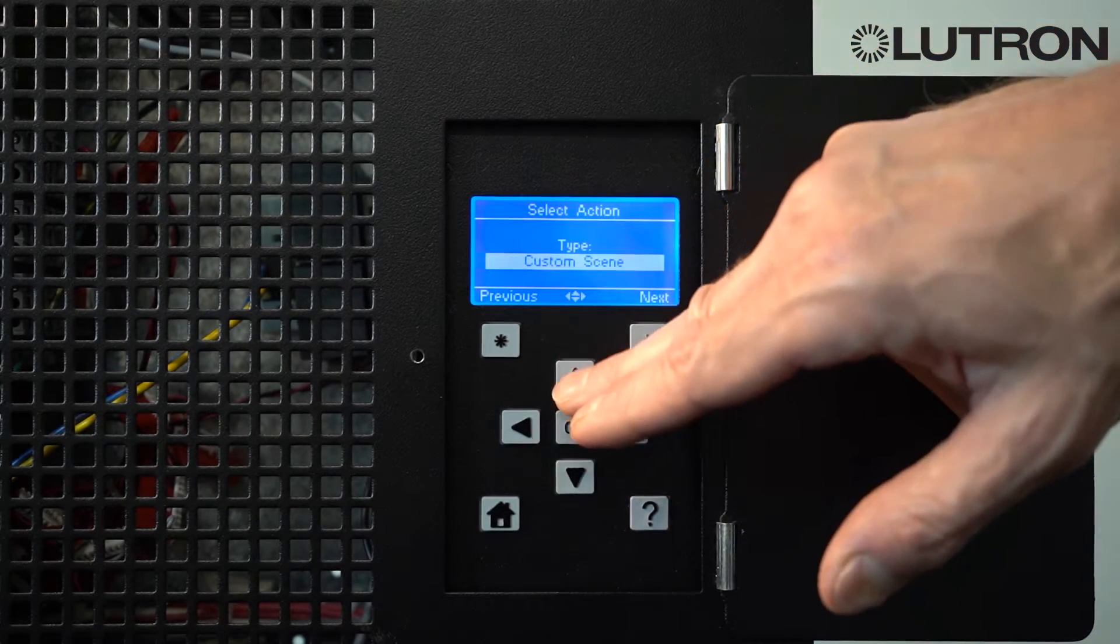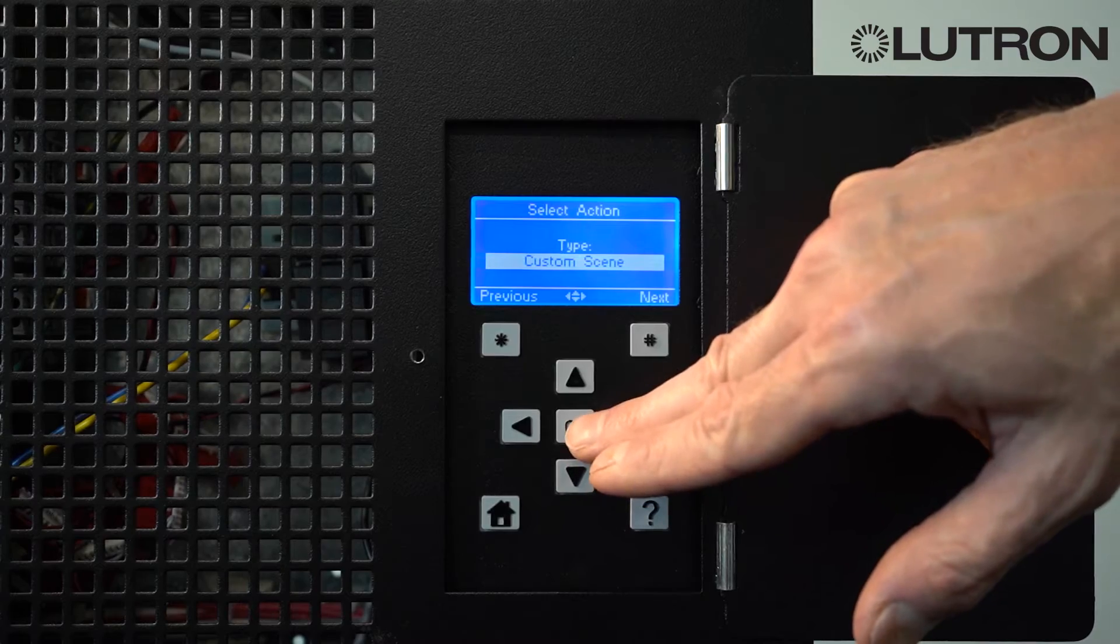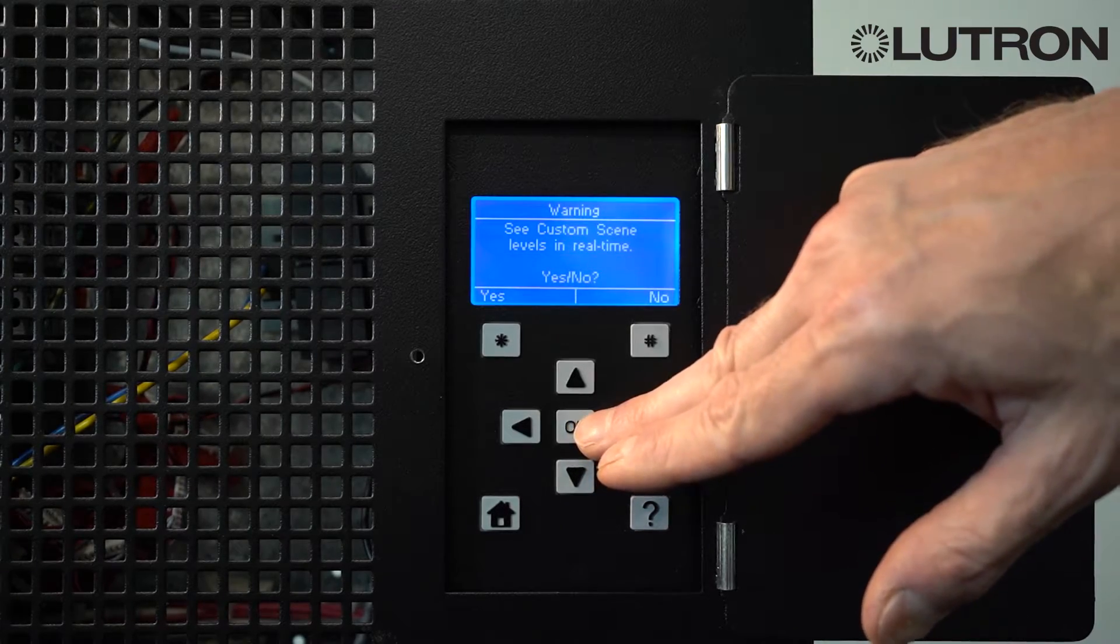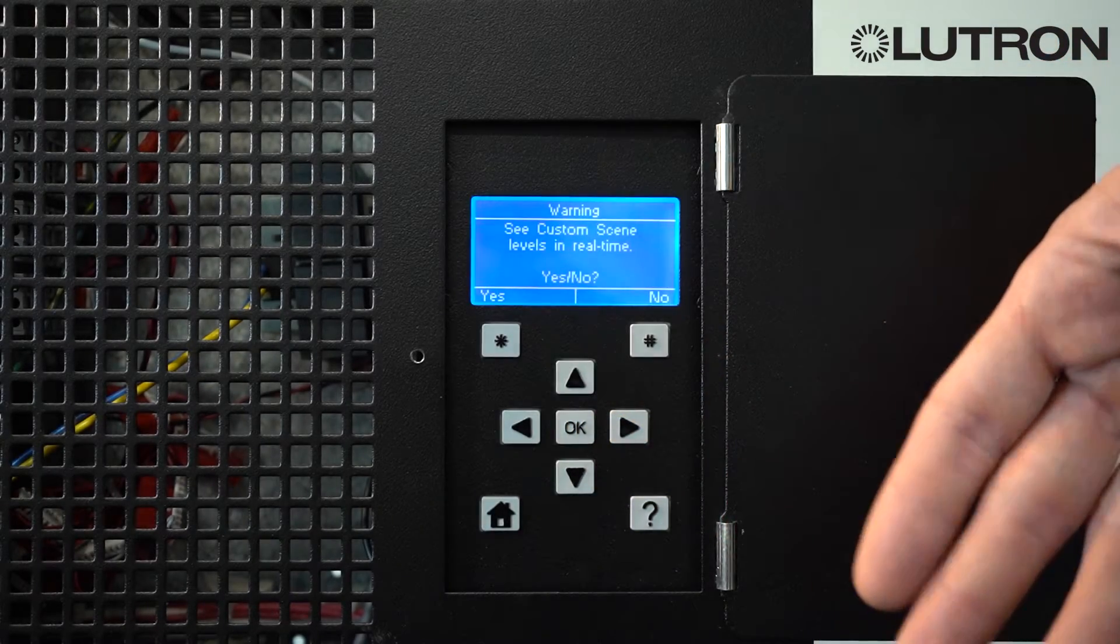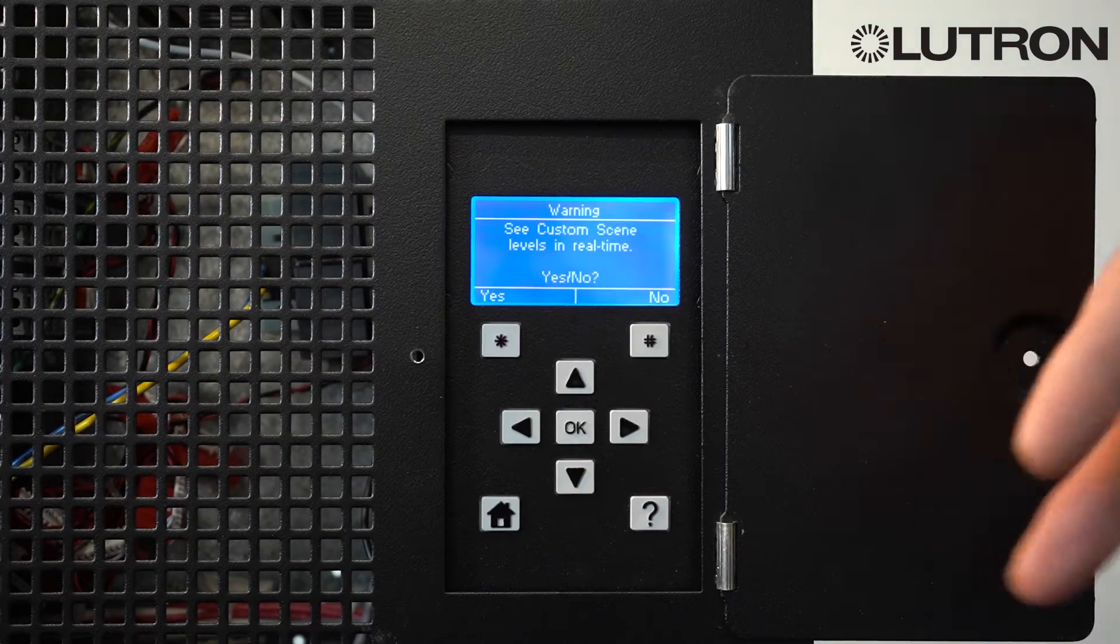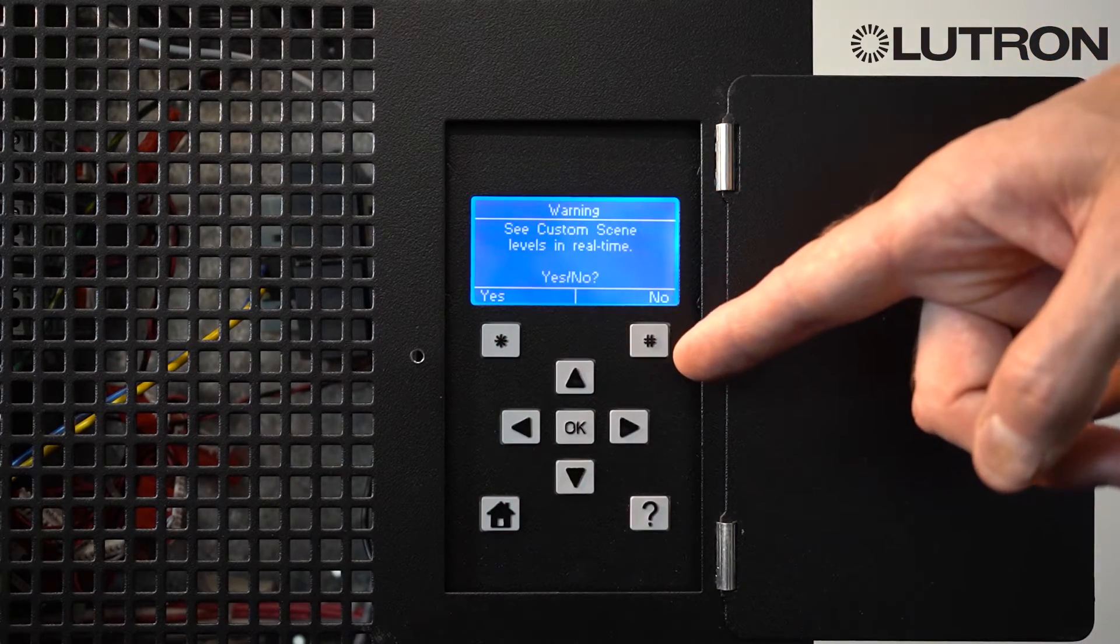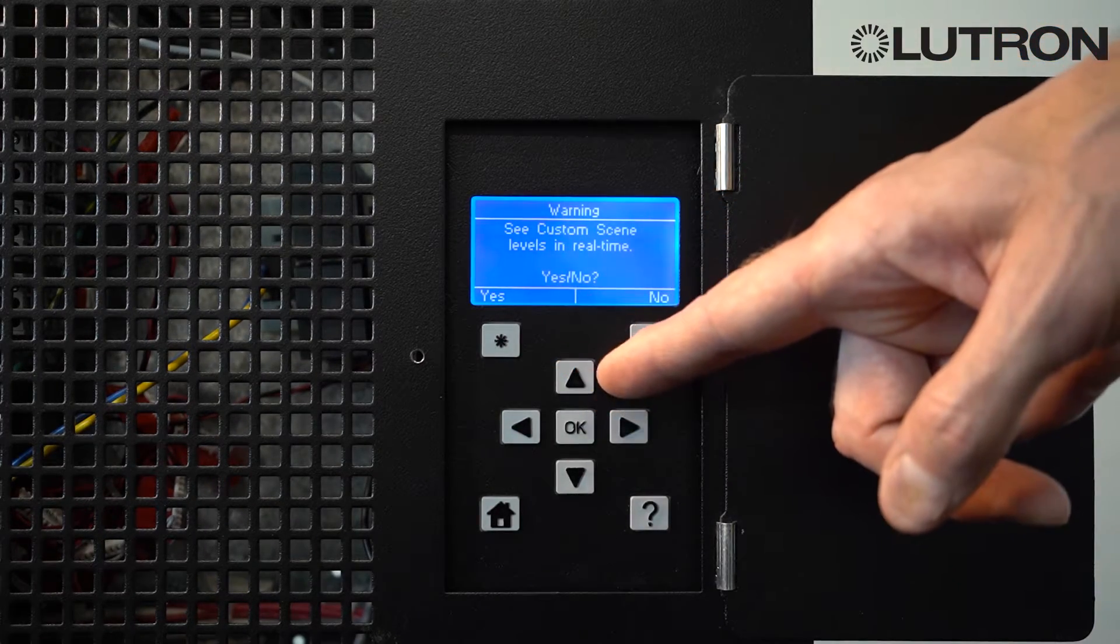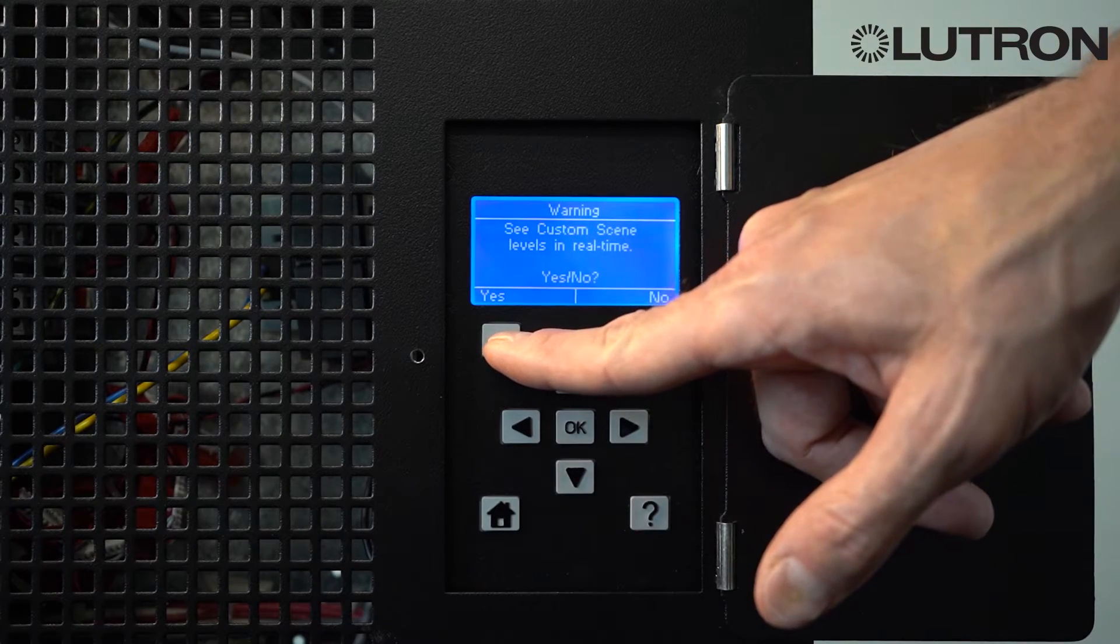Select Custom Scene as the type of scene. And it will ask you if you wish to see the changes to the scene in real time. If the space is occupied, we would recommend selecting No. If you wish to see the changes you make as you go, select Yes.